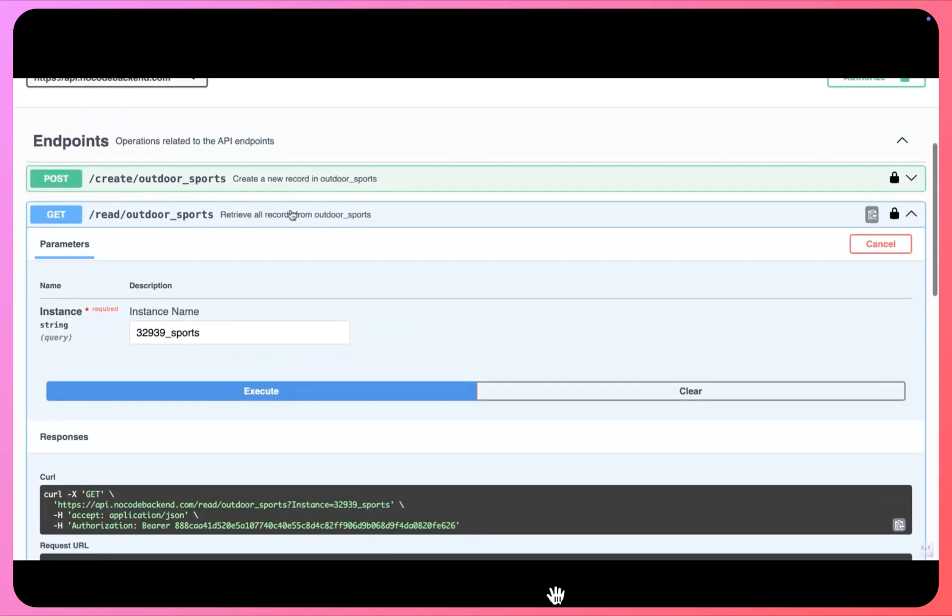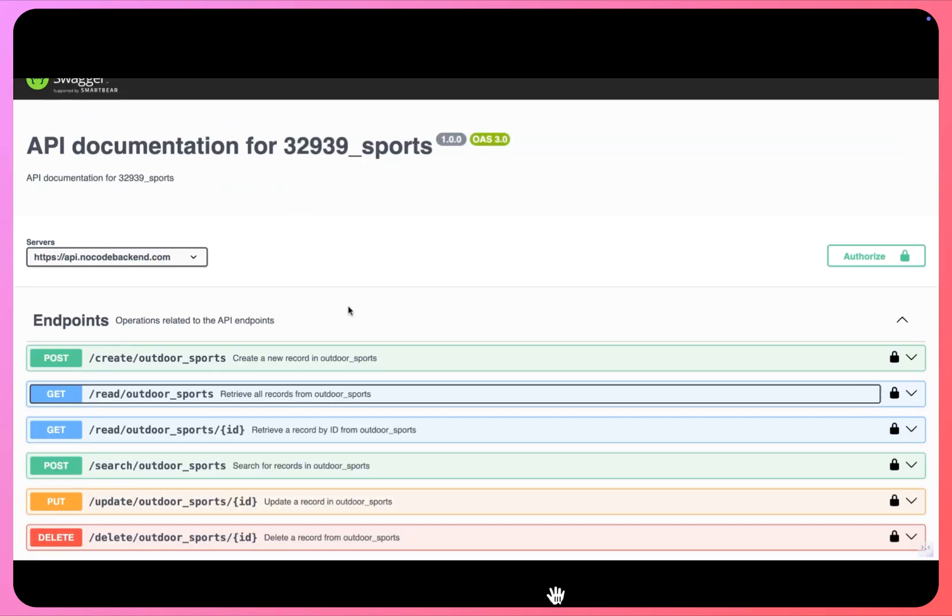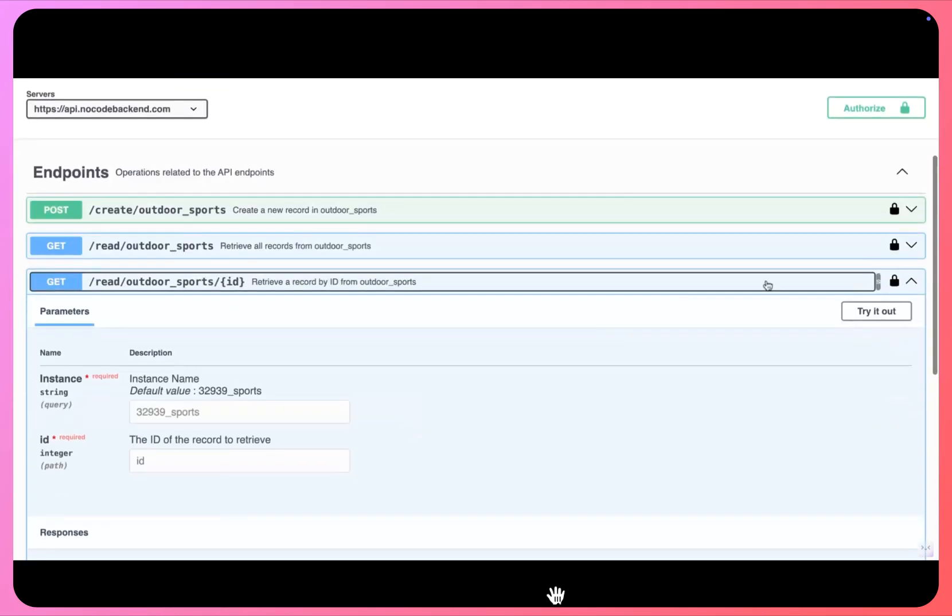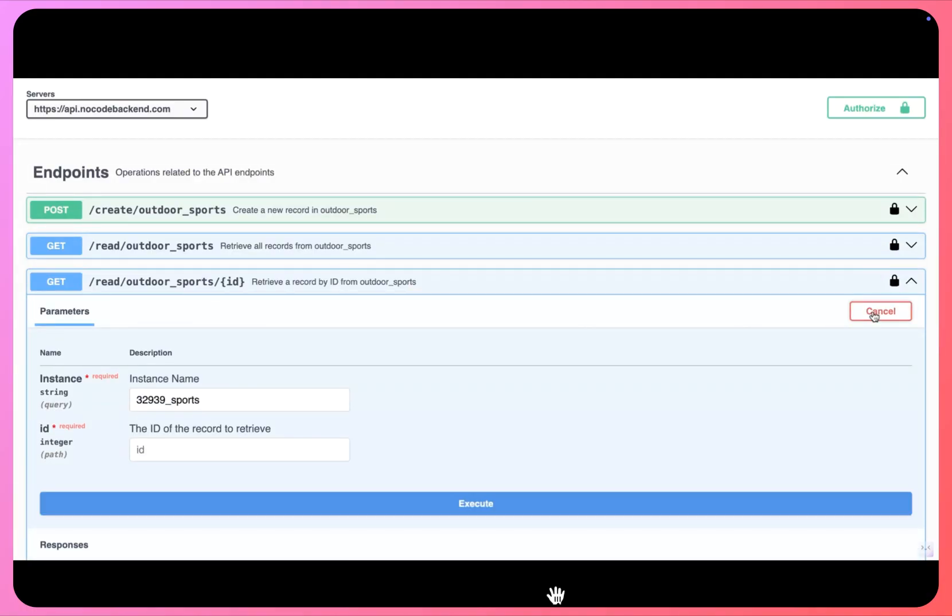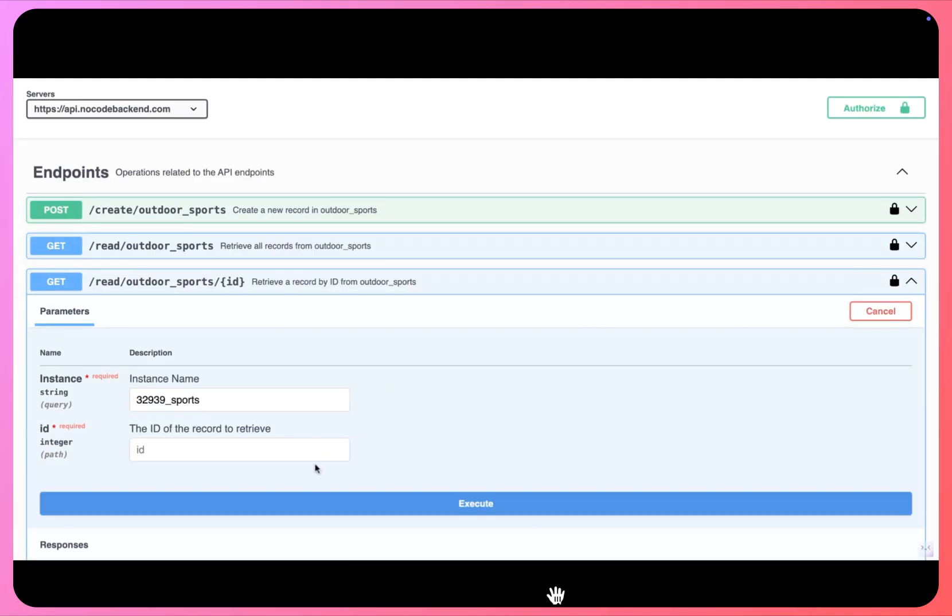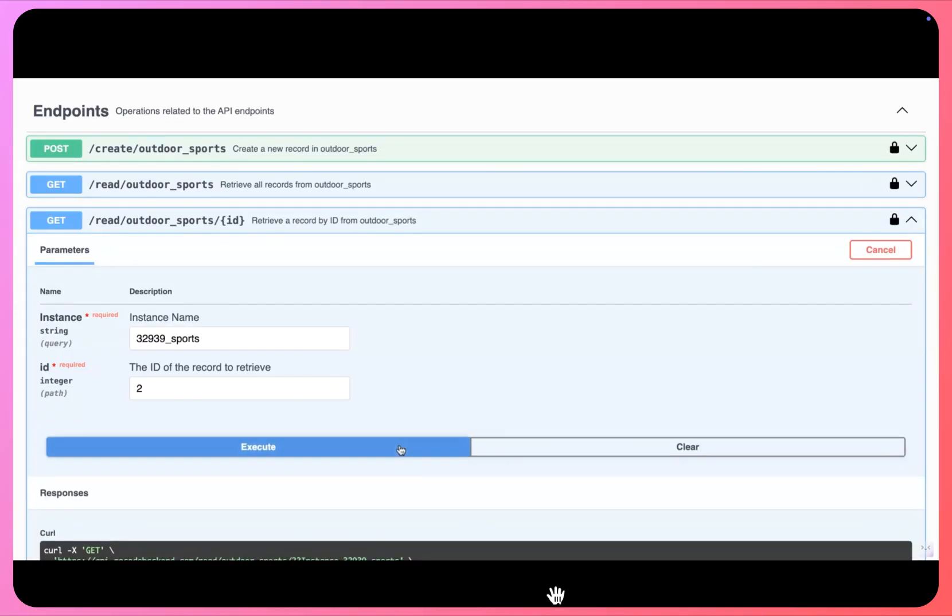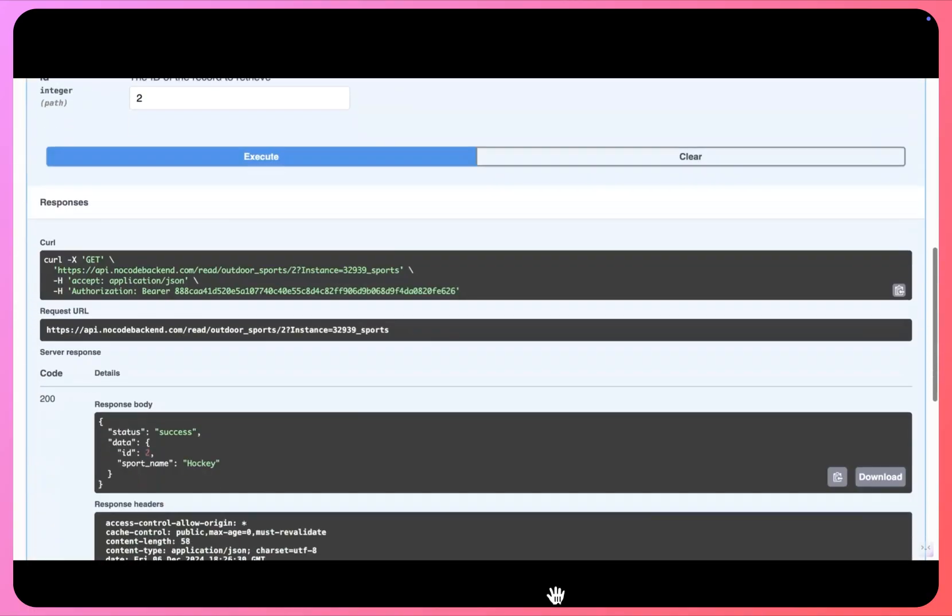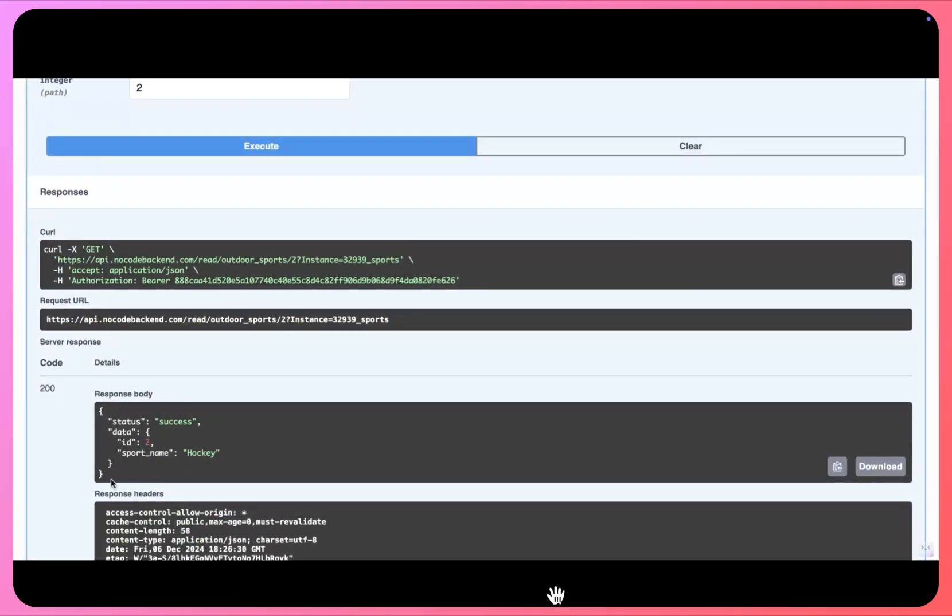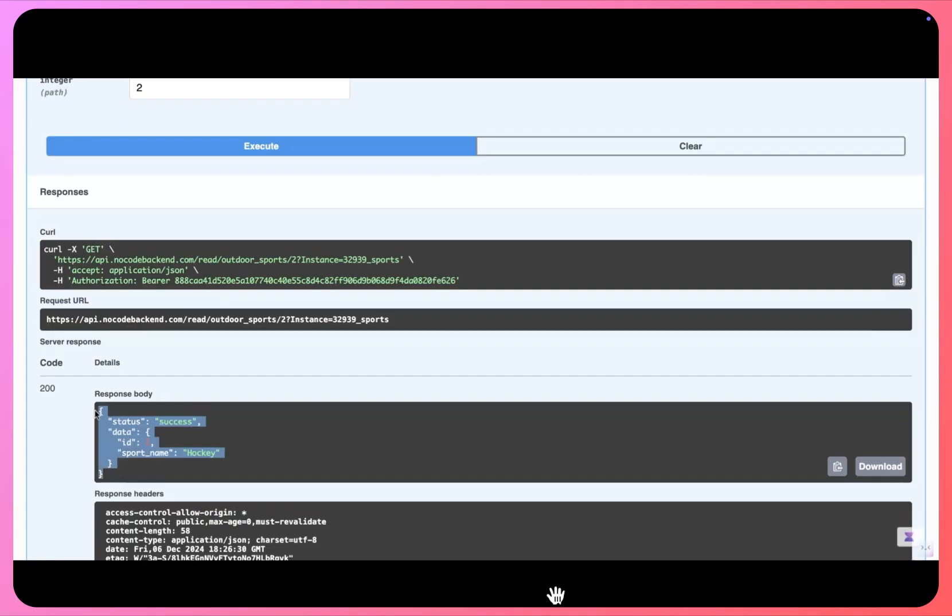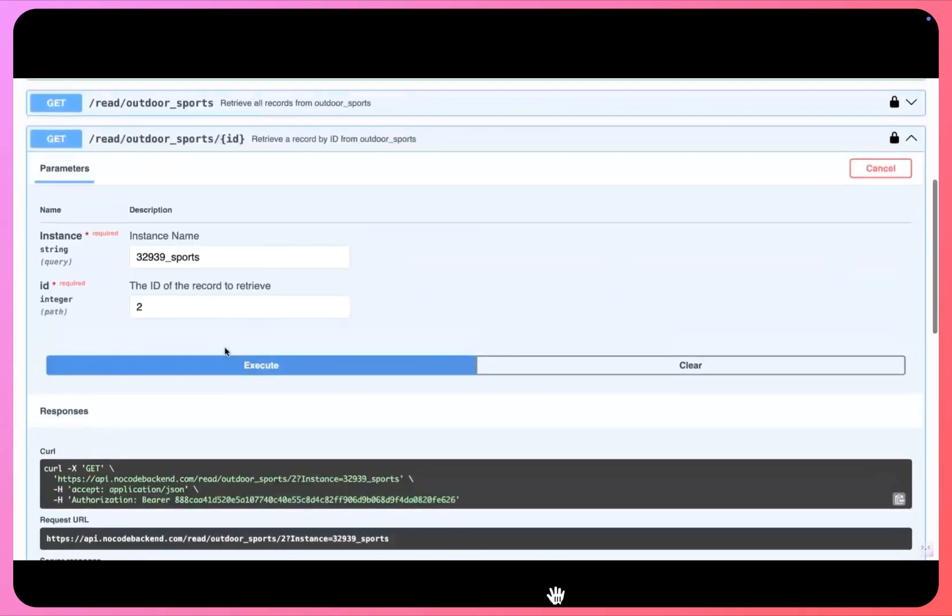And if I scroll down I can see all my records here. So we just created two records, one was for football and another one was hockey, so we can see all these records here. Let's minimize this and similarly you can just simply come here and fetch a specific record. Let's say I want to fetch a record for ID 2, I'll click on execute here, and you can see a record for the ID 2 is coming up.